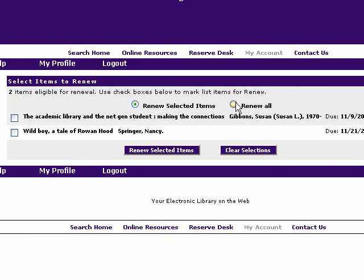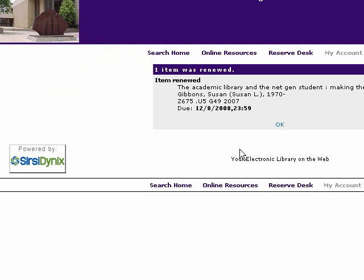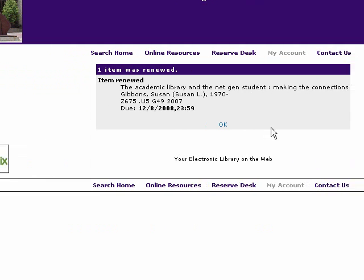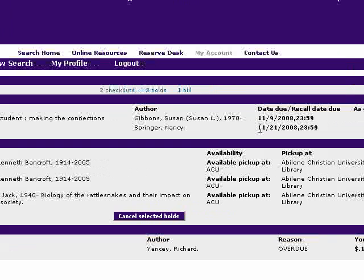I can choose to renew all of them at once conveniently by clicking this little button, or maybe I just want to renew selected items. I make sure I have 'Renew Selected Items' checked and click the box to do it. I get a confirmation message that the item was renewed, and it gives me the new due date so I can keep track of that.